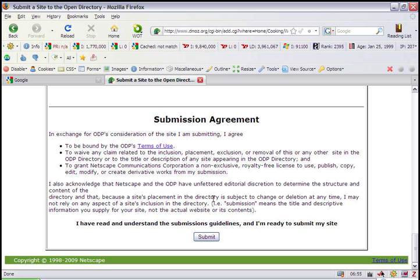It's difficult getting listed in DMOZ, but trust me when I say it's well worth it.